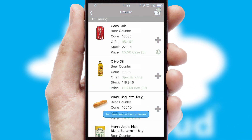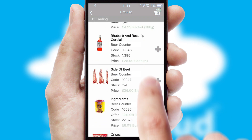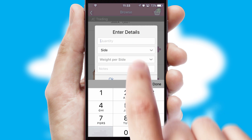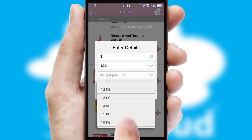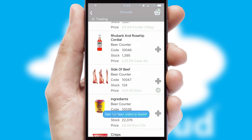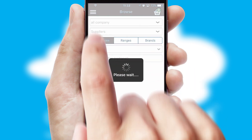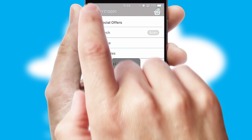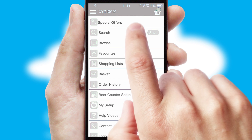A basket icon will appear beside the product to confirm it has been added to your order. SwiftCloud can also deal with multiple product options including complex configuration rules. You can keep track of how many items you have in the basket with the icon at the top right of the page.